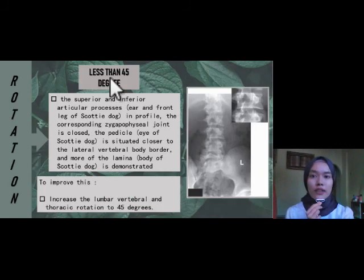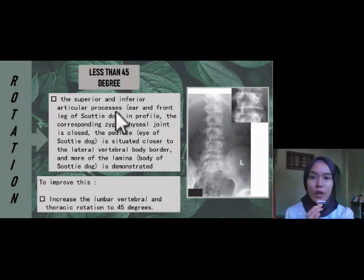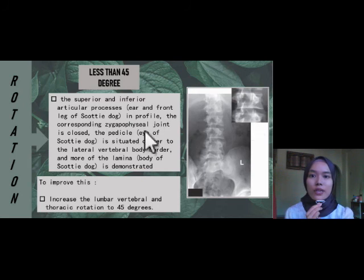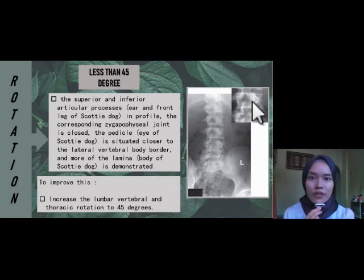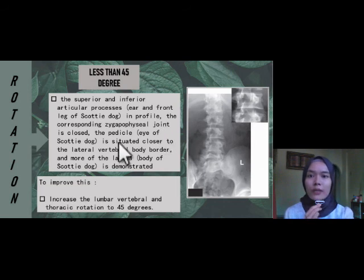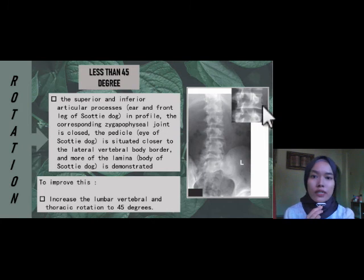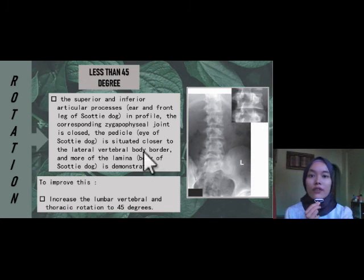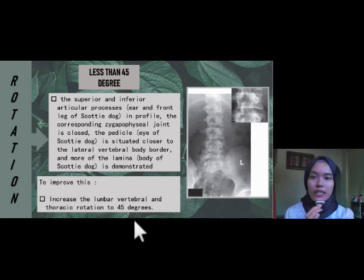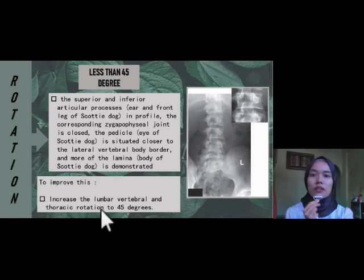If the patient was rotated less than 45 degrees, the superior and inferior articular processes — the ear and front leg of the scotty dog — are in profile, but the corresponding zygapophysial joint is closed. The pedicle, which is the eye of the scotty dog, is situated close to the lateral vertebral body border, and more of the lamina — the body of the scotty dog — is demonstrated. To improve this, we need to increase the lumbar and thoracic rotation to 45 degrees.